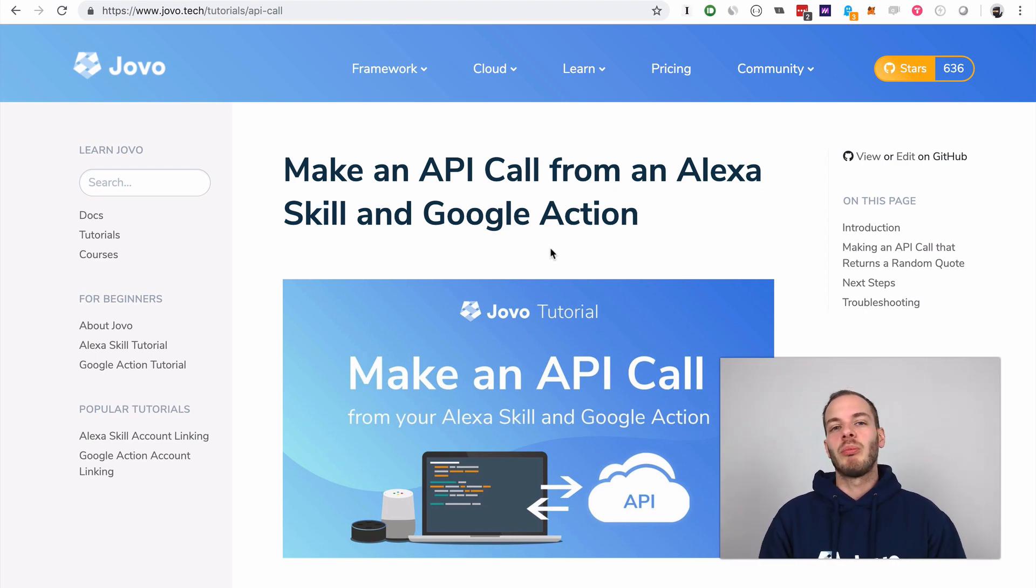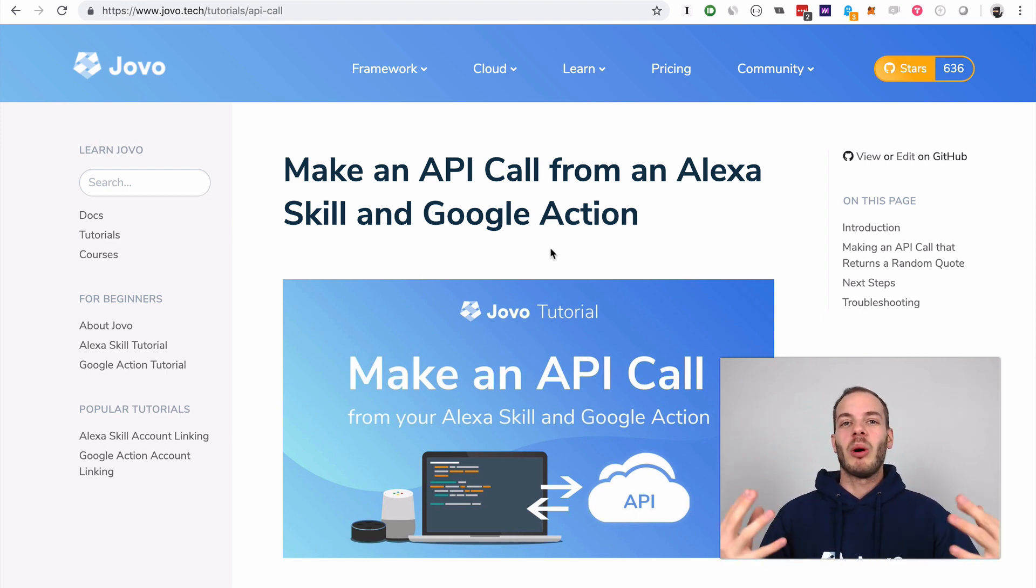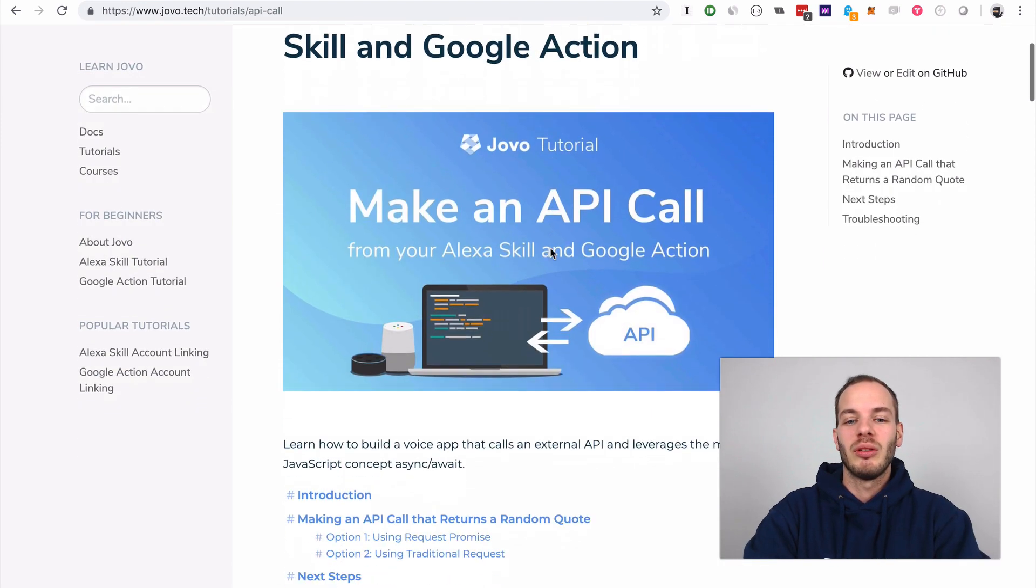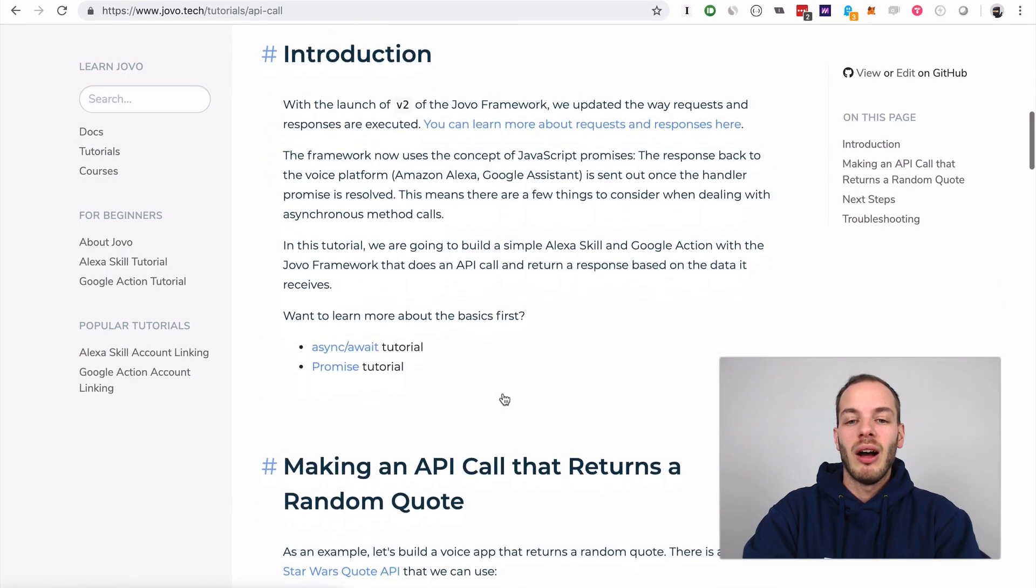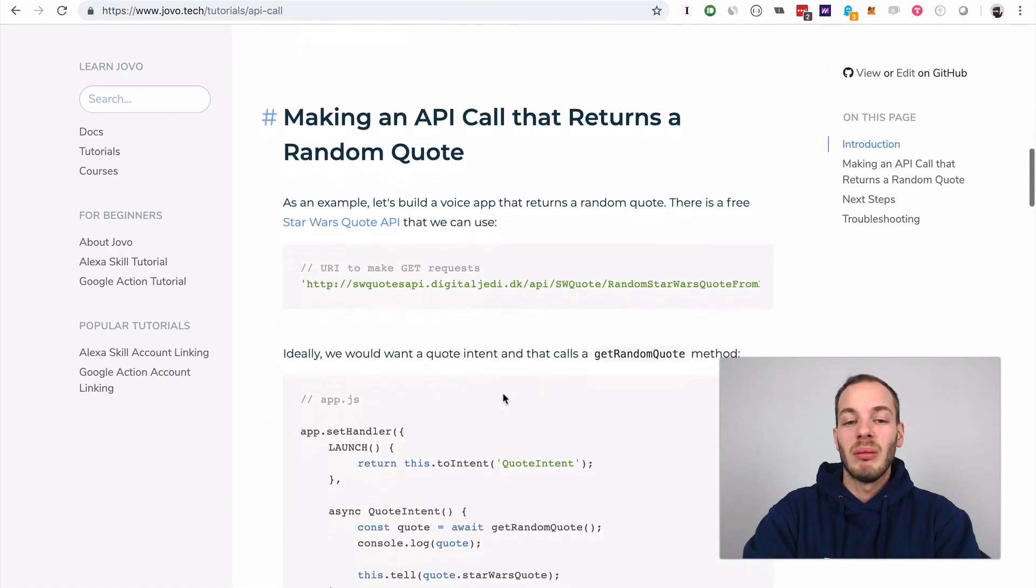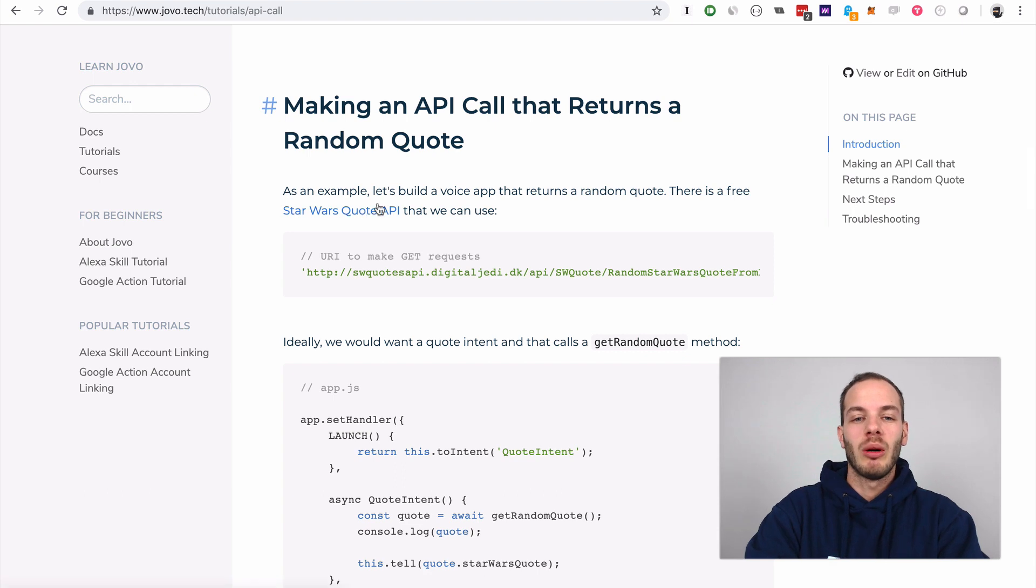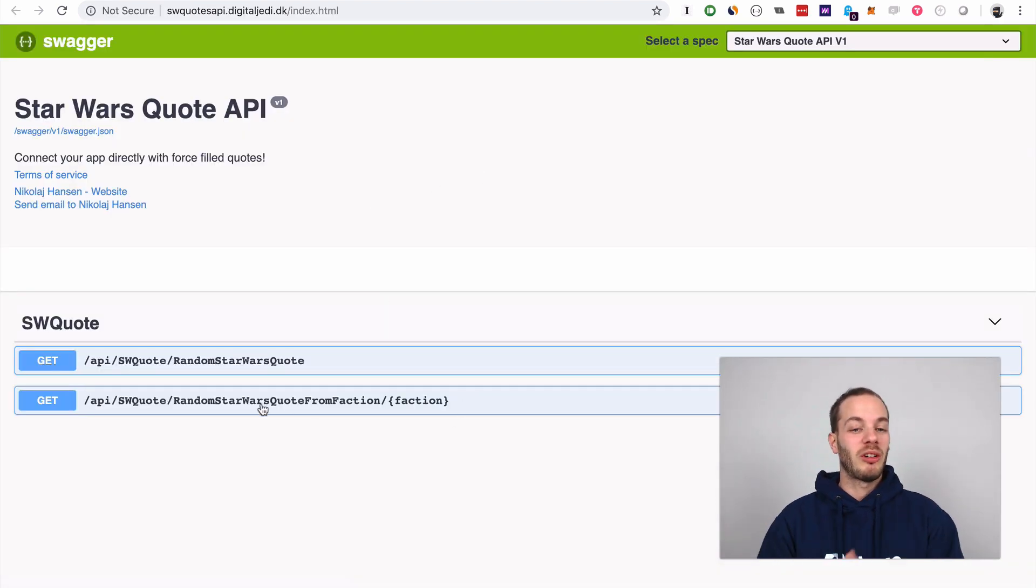We are going to build a pretty simple Alexa skill and Google Action that returns a random quote. If you go to this tutorial, I found a pretty simple and kind of nerdy Star Wars quote API that just returns a random Star Wars quote.